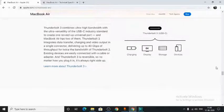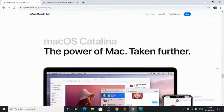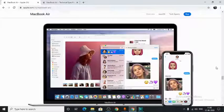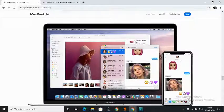The MacBook Air runs on macOS Catalina. Okay, that's it. That was the MacBook Air. Thank you so much.